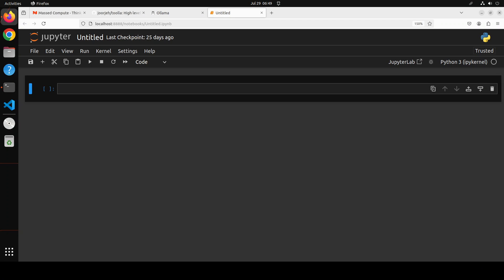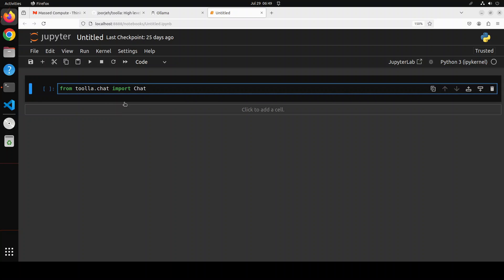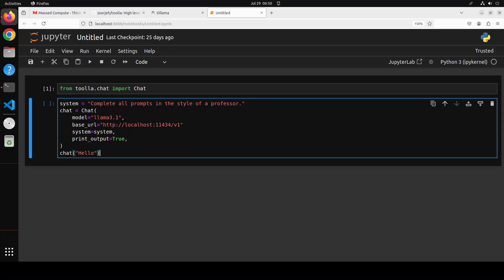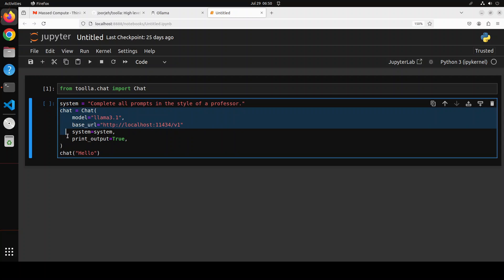So Jupyter Notebook is launched. First, let's import the chat from Tula. That's done. And now in this one, you can see that in this cell, we are simply specifying our system prompt where we are asking it to complete all prompts in the style of a professor. And then of course, you can customize it. And this is where we are specifying our Olama model.